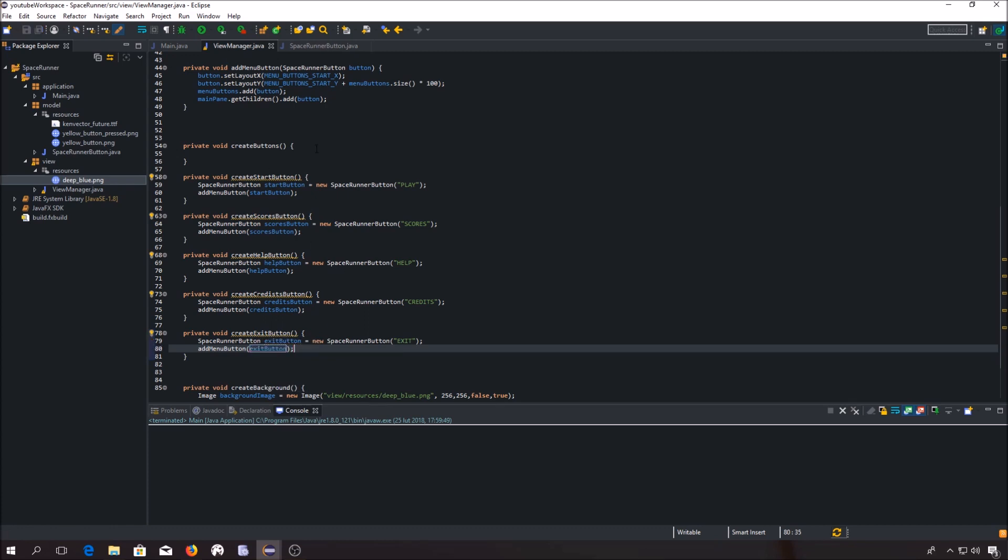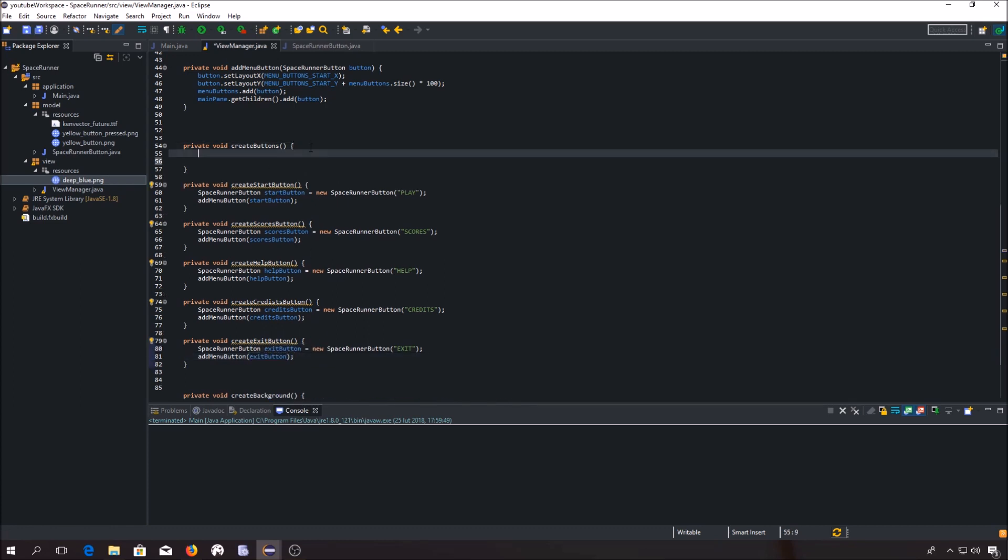Let's call this method in this createButtons method.